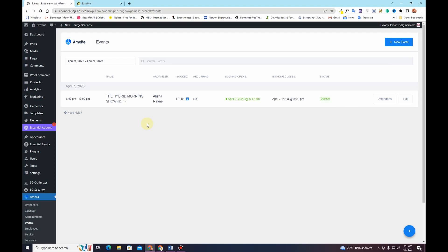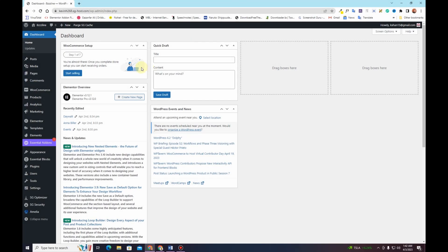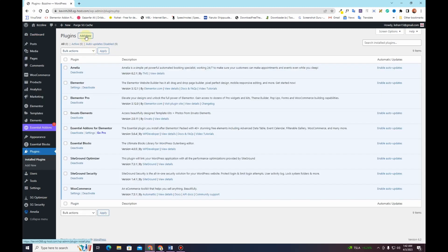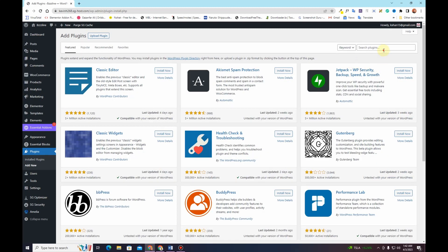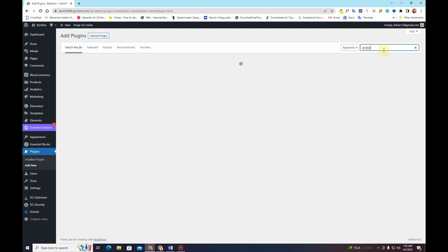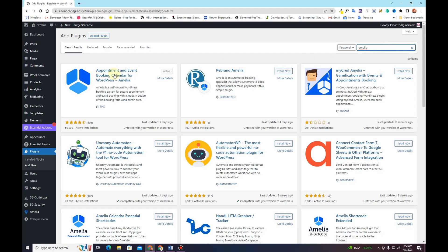If you are interested in learning how you can create this kind of booking in your WordPress-based website, let's get started. Go to the Plugins section, click on Add New, and search for Amelia. Once you find it, simply click Install and then Activate the plugin.